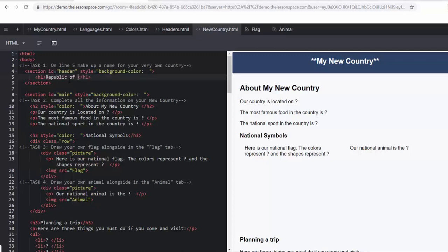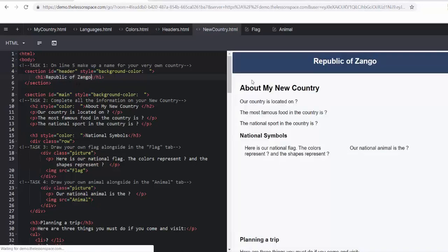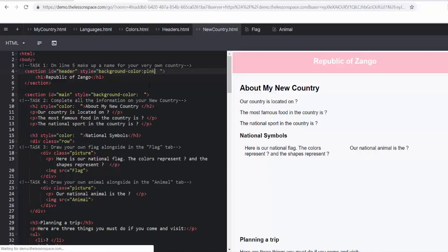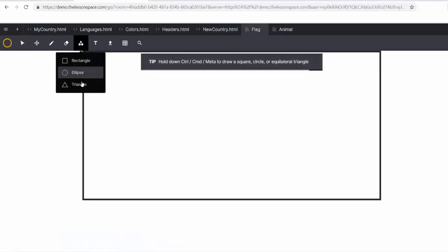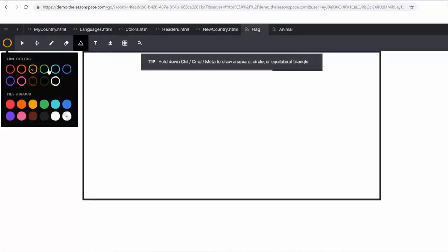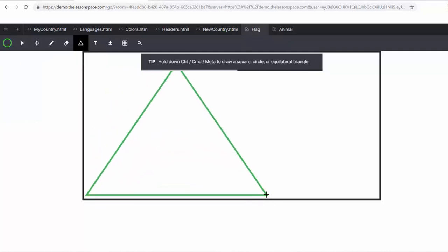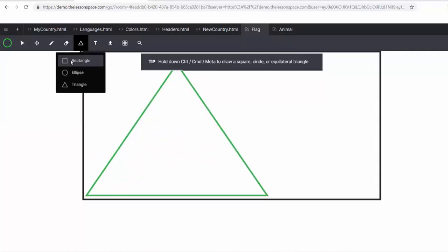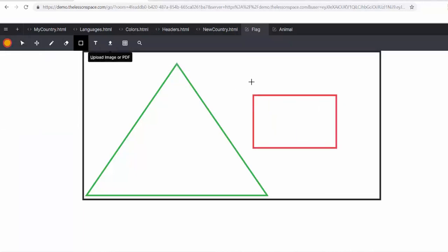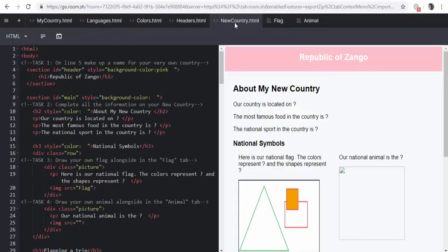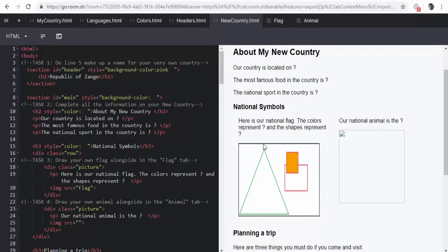So I'm going to start off here by choosing my country called the Republic of Zango. And so that changed there. And we might want to start putting in background colors straight away. They can add as many different colors as they like to wherever they like. They can answer all the question marks on where is the country located, famous food in this country, what is the national sport. And then we get down to national symbols. And this is super exciting because they can draw their own flag alongside in the flag tab. So we've got the flag tab up here. Learners can draw using the different shapes and tools using different colors. They can draw different symbols and tell us what those symbols mean.